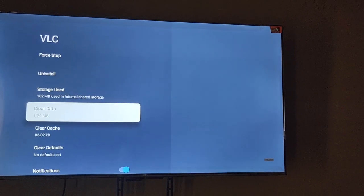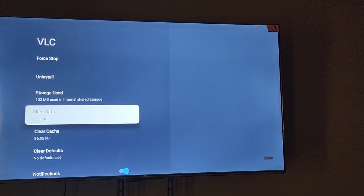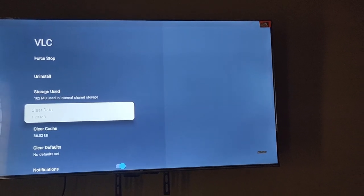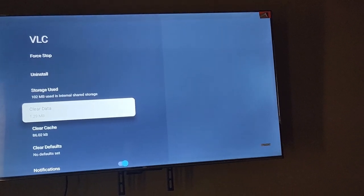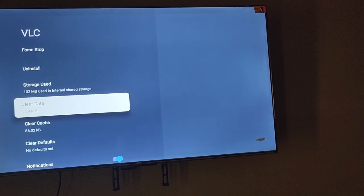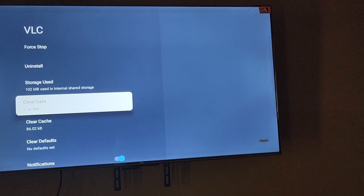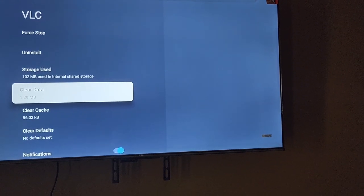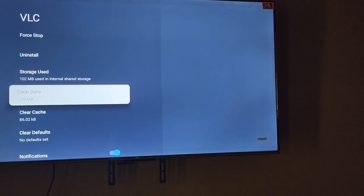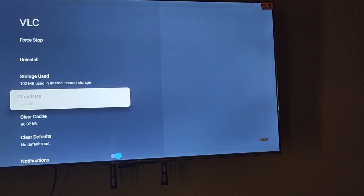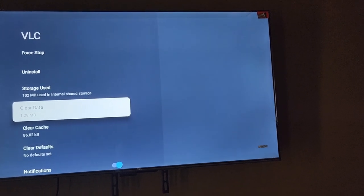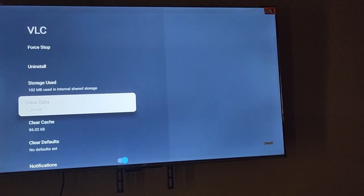We're looking at clear data, so go ahead and select clear data. There should be a warning, and you confirm to delete. Once you've done that, go ahead and reboot or restart the TV, and the local data will be cleared.